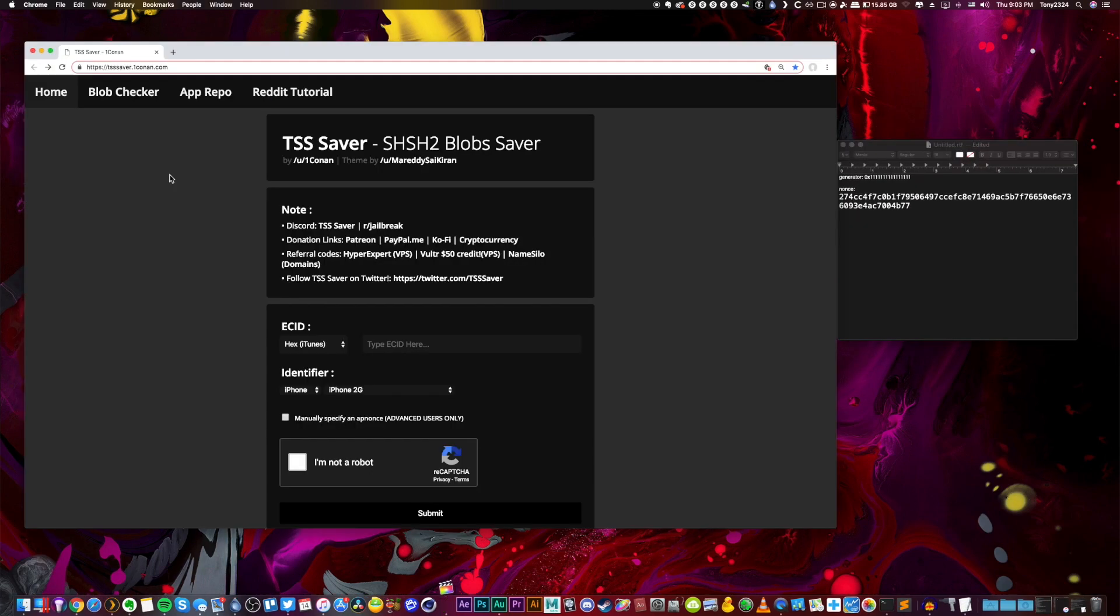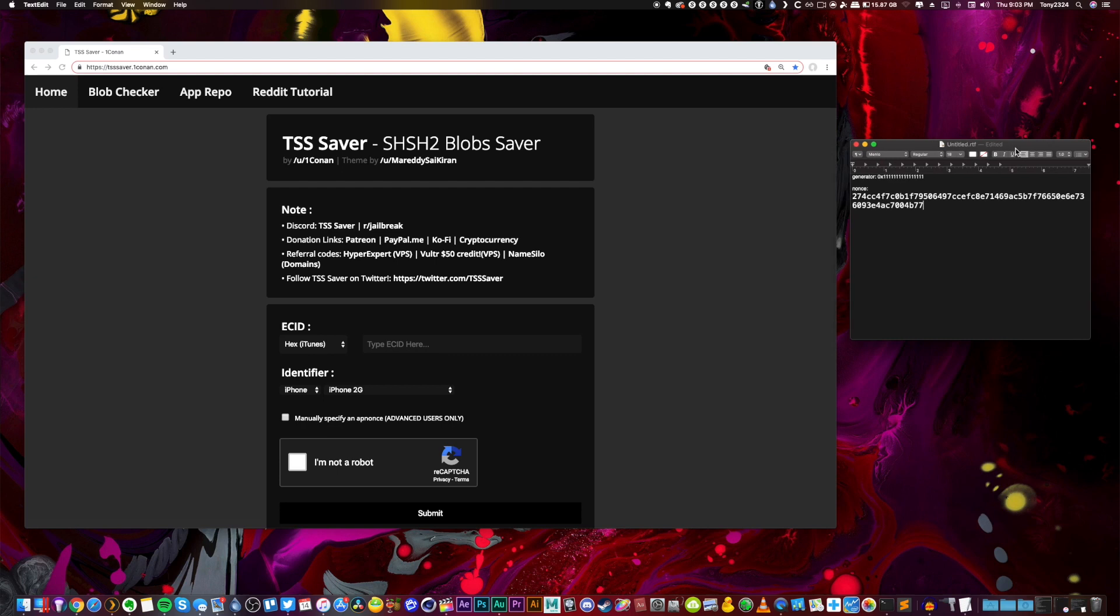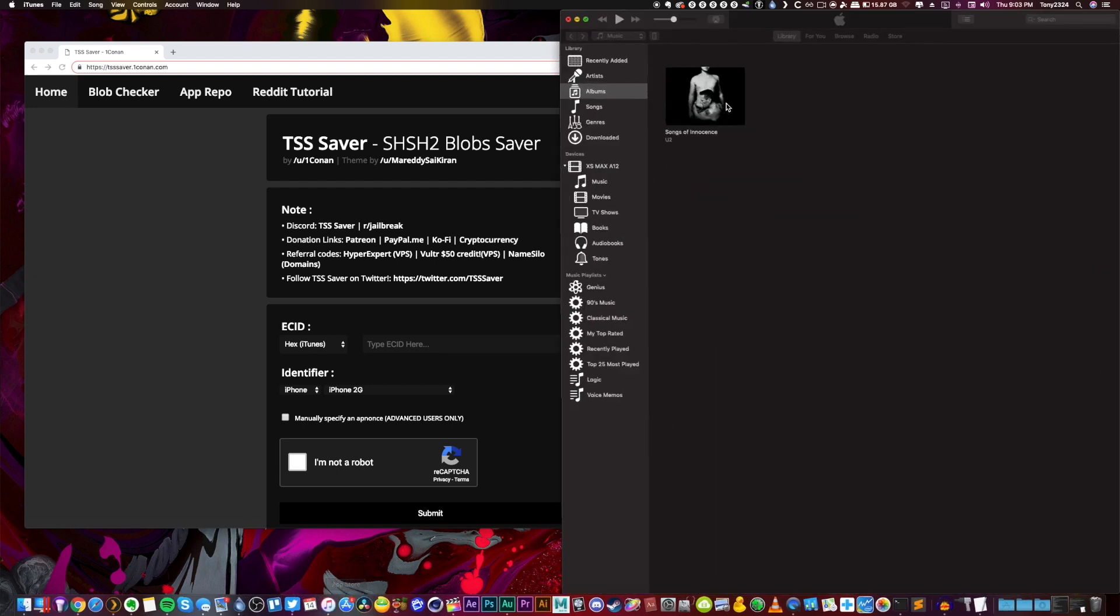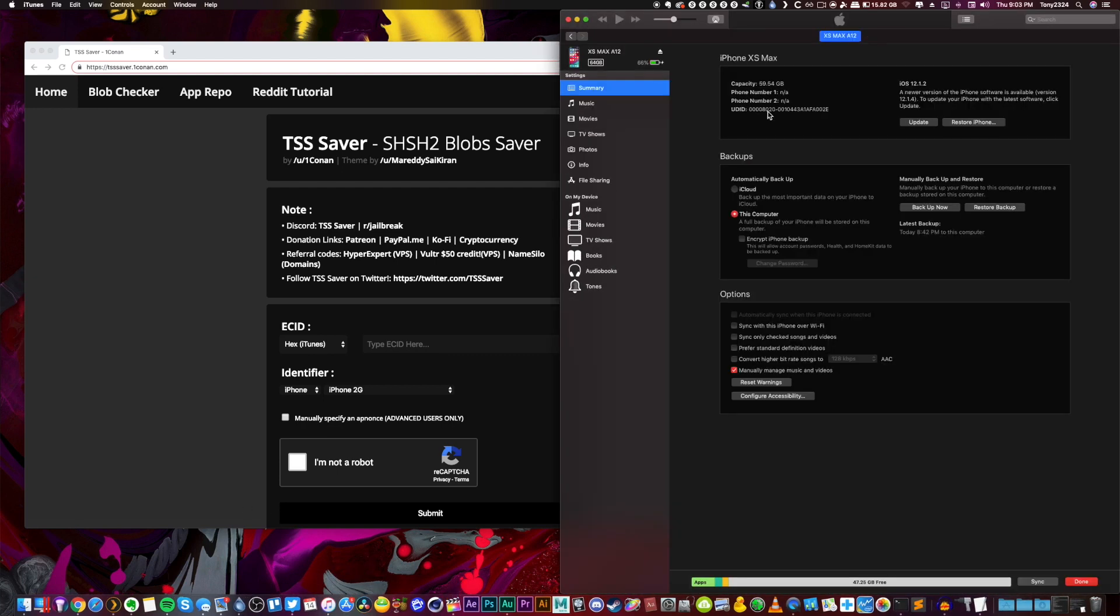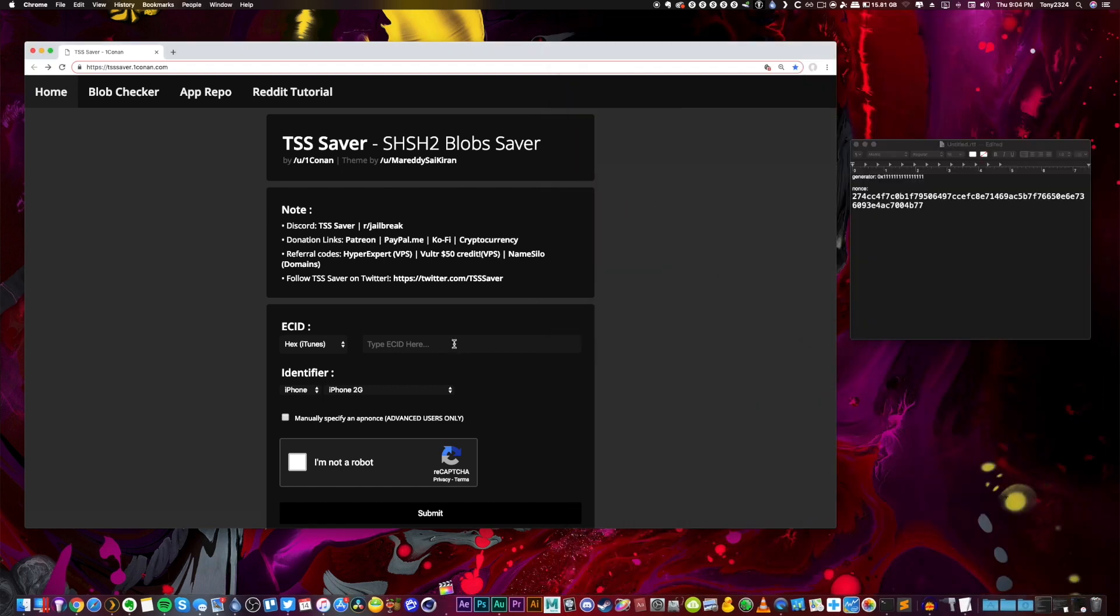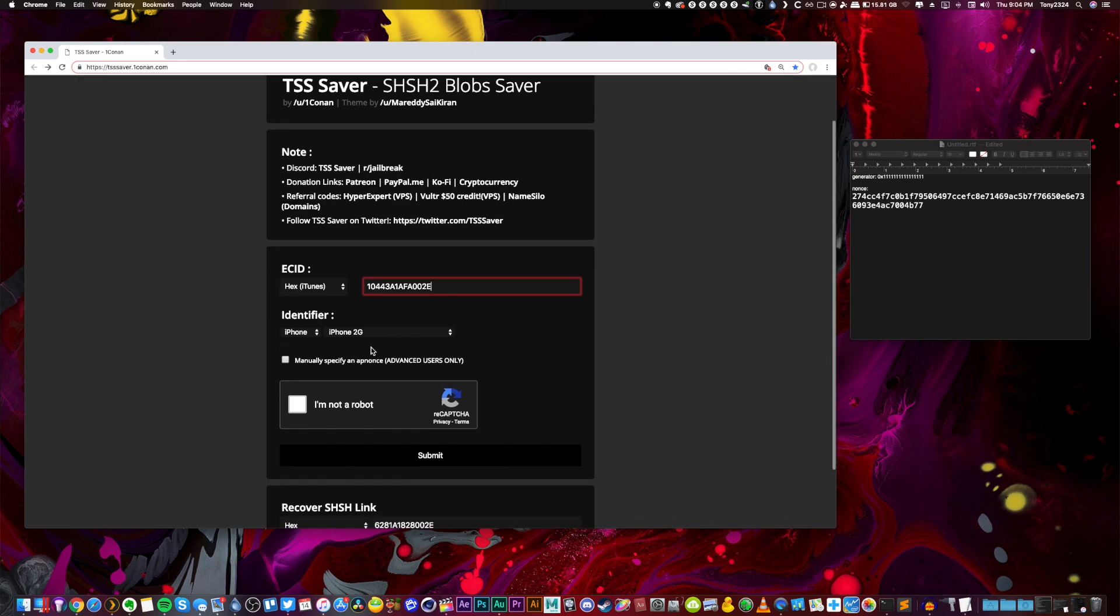And now we can actually go to the TSS saver website. I take that back. We do need one thing within iTunes. Once again we need our ECID right here. We can just go ahead and copy that. Now this starts out the same. Enter your ECID right there. Again, my model identifier is iPhone 11,6. So if I go to identifier I'll go 11,6 right there.